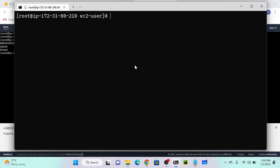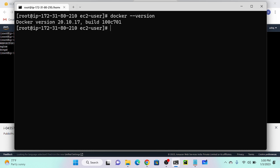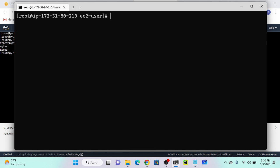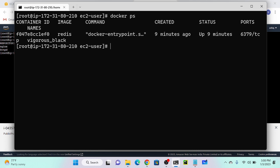I've already installed Docker on my system. Let me check the version with docker --version. You can see it's installed. Now let me check how many containers I have with docker ps.